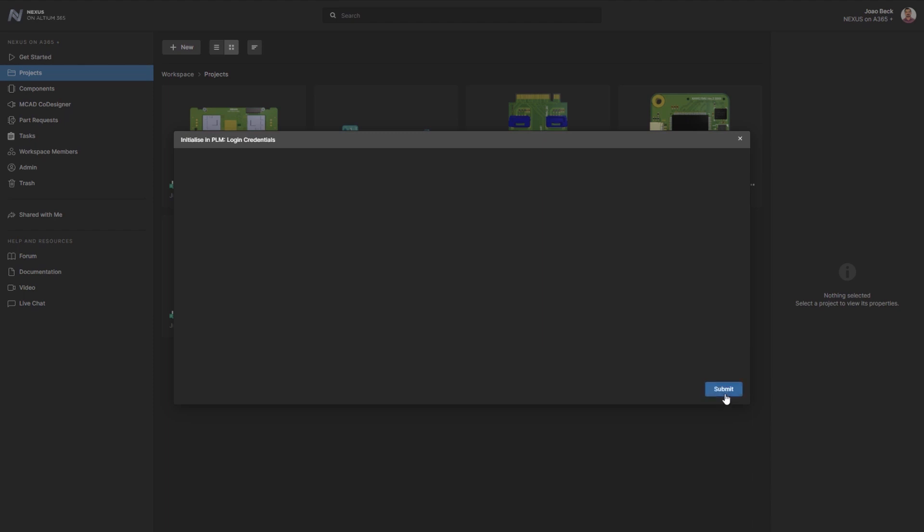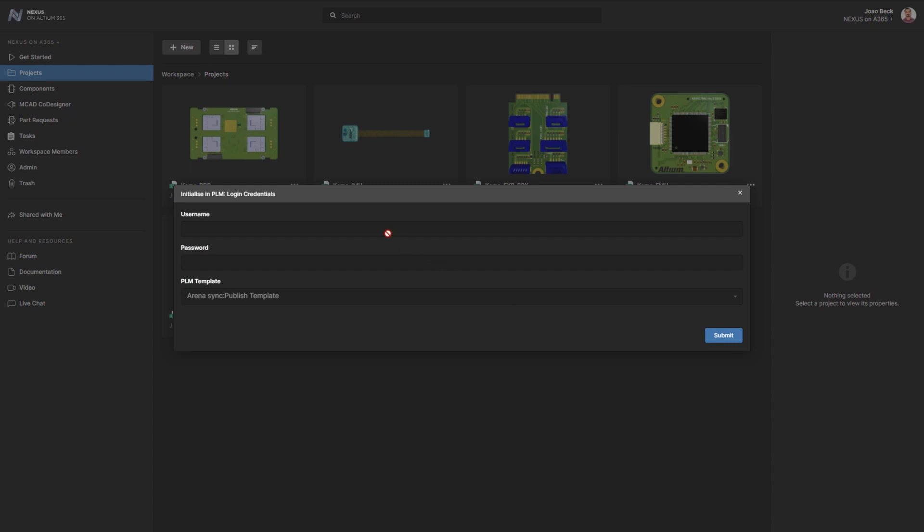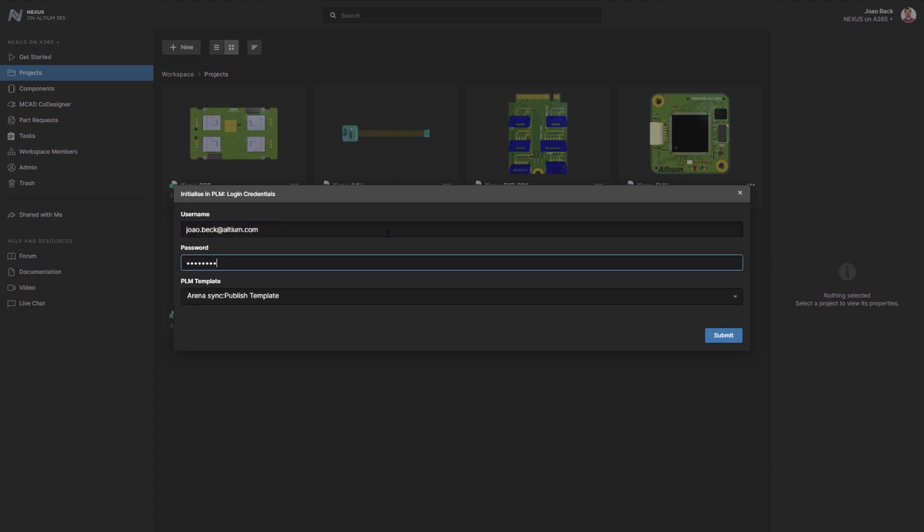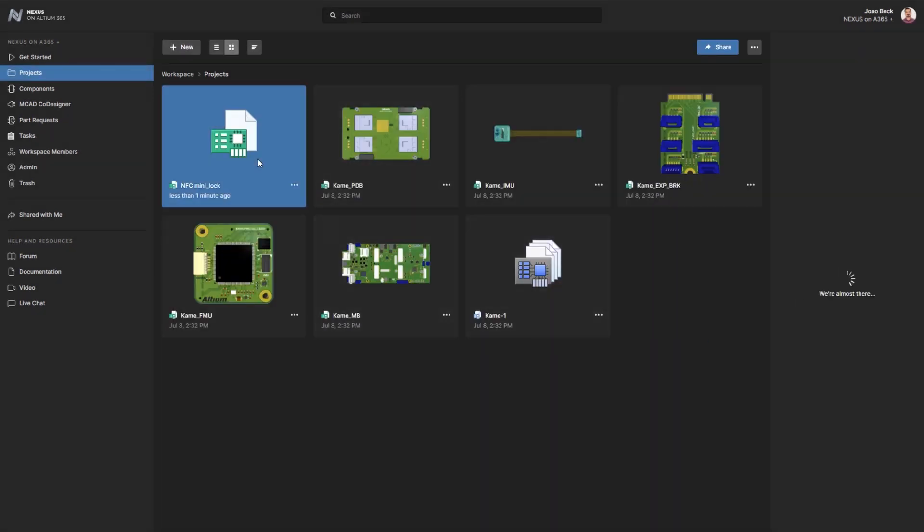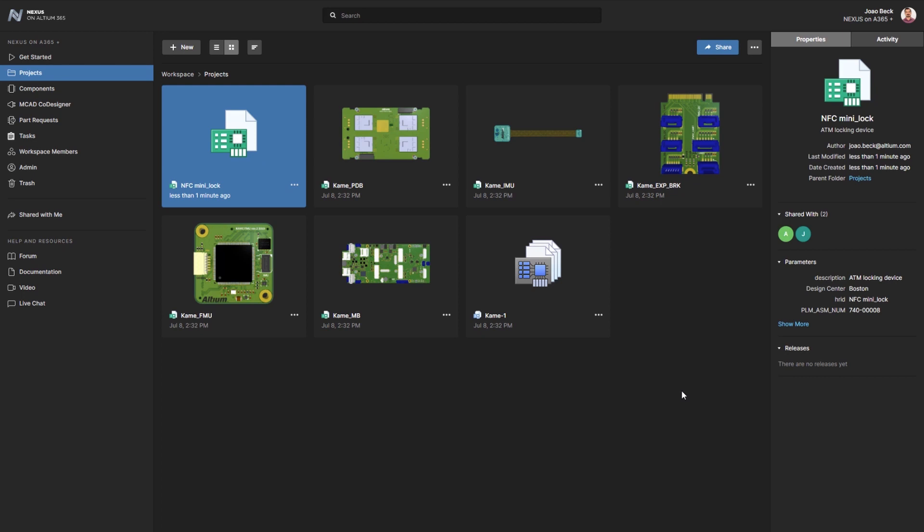Once the form to initiate the project to Nexus is submitted, an automated background process establishes a digital connection with PLM. This creates the project structure in Arena and returns the associated project numbers, enabling them to be surfaced in the project documentation within Nexus.